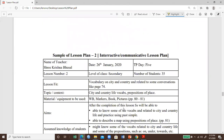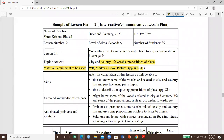This is an interactive communicative lesson plan where we talk about the theme of the teacher, lesson fit, vocabulary on city and country related to some conversation from page 74 of the book. We have text context, pictures, and the aim or objective. Anticipated problems include students having difficulty pronouncing vocabulary; solutions can be correct pronunciation, focusing on stress, and showing pictures.